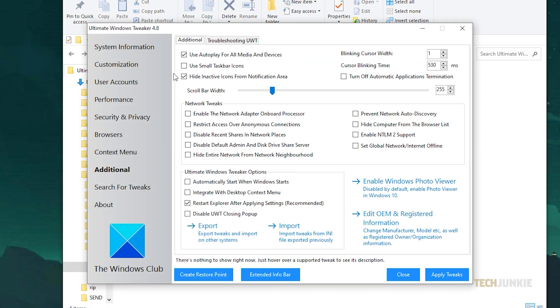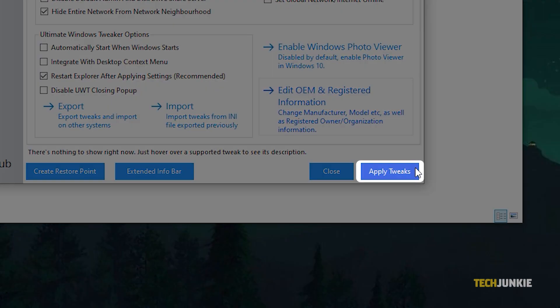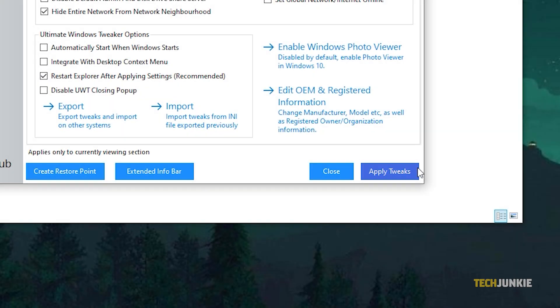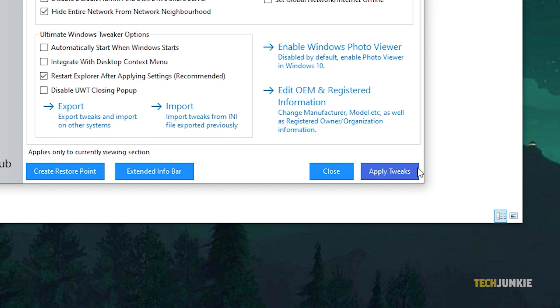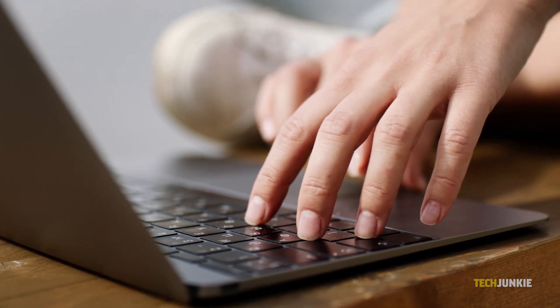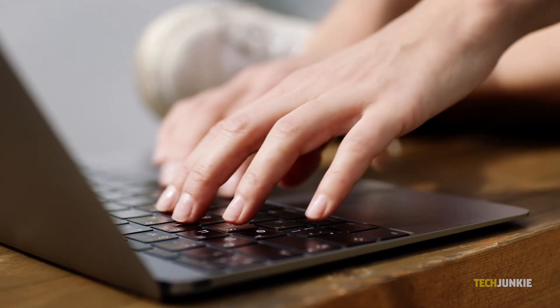Note that if you're unsure what a setting is for or what it does, try looking into it before enabling or disabling it. Once you're done making adjustments on the tab you're currently viewing, click on Apply Tweaks at the bottom right to immediately apply and save your changes. Rinse and repeat every time you finish making changes in another tab.